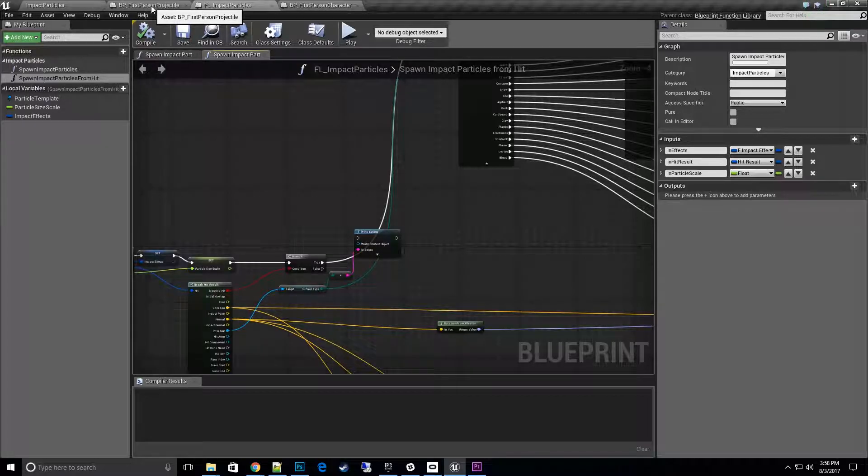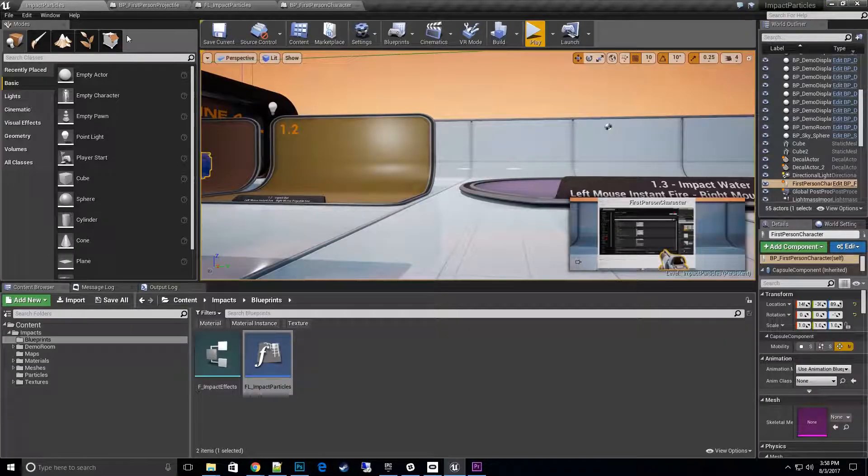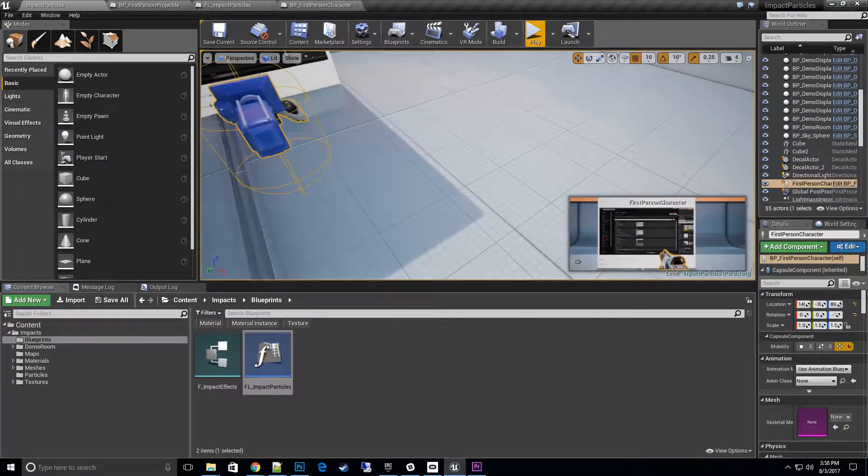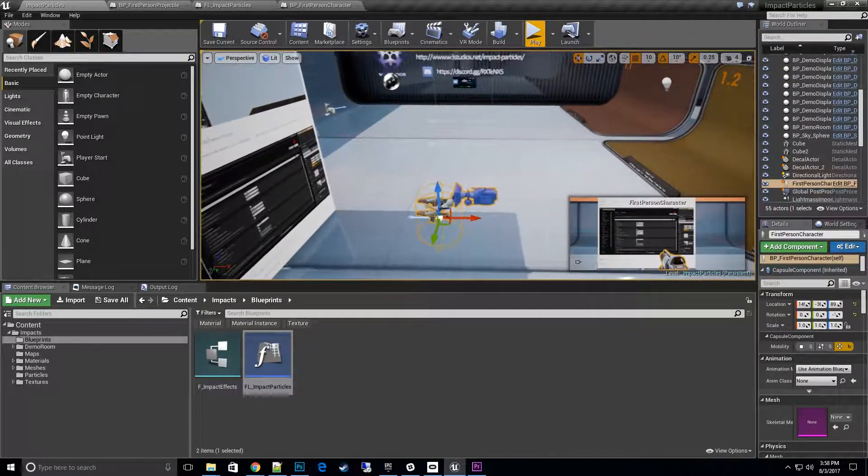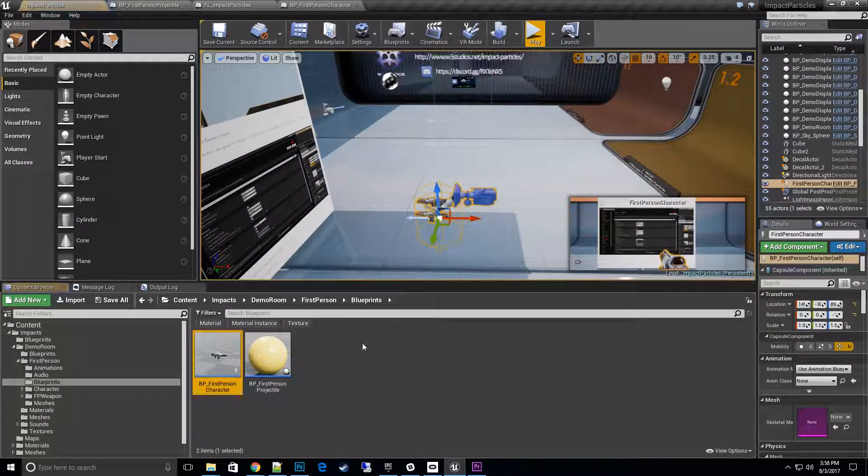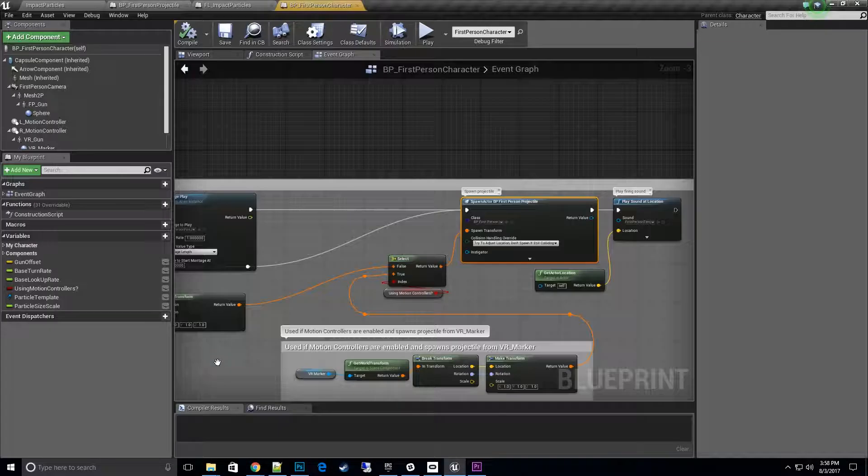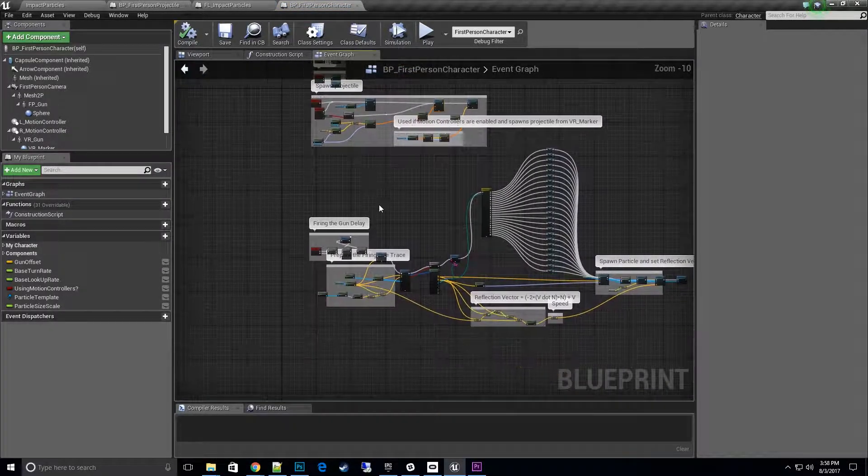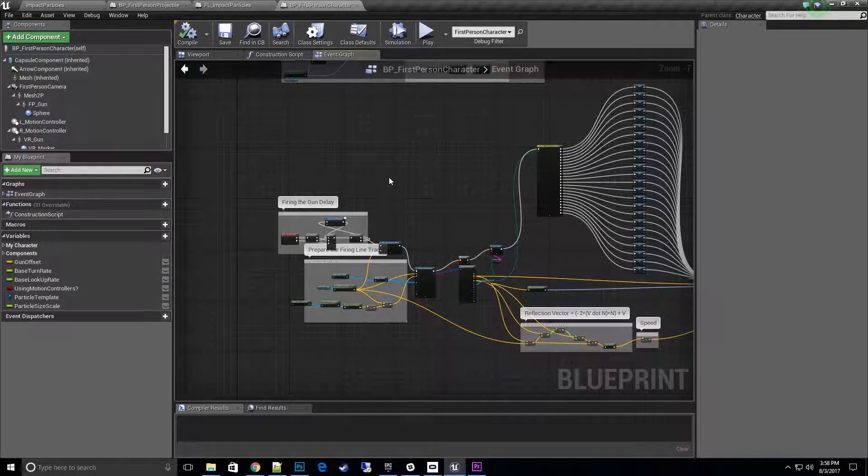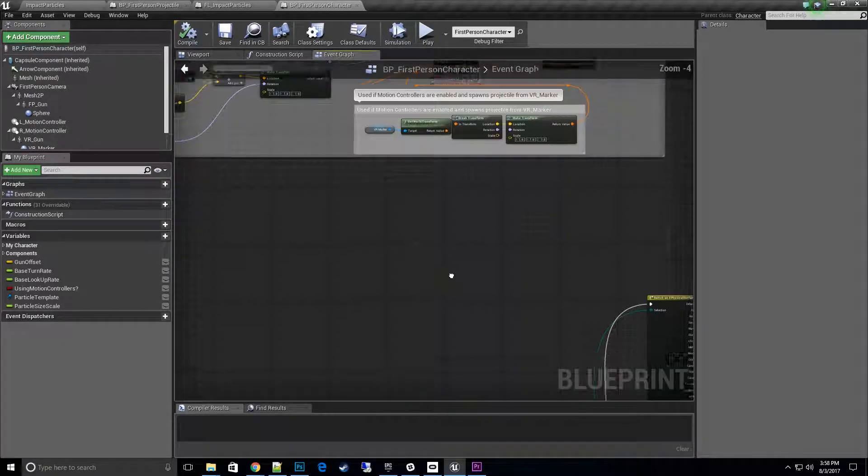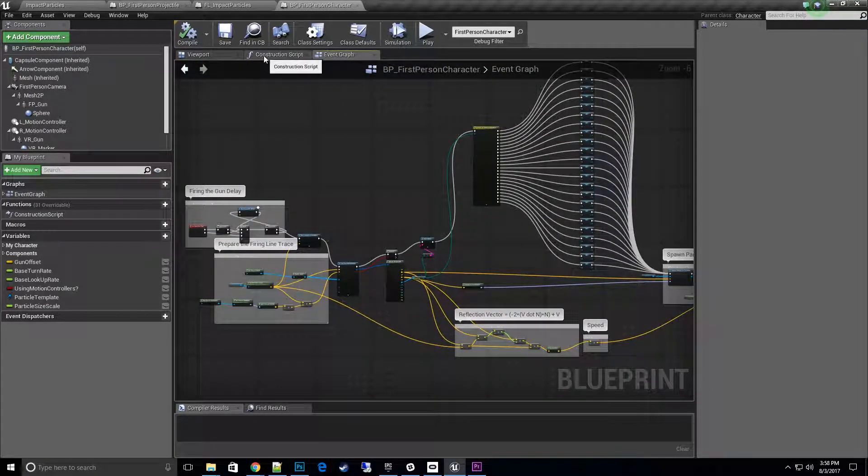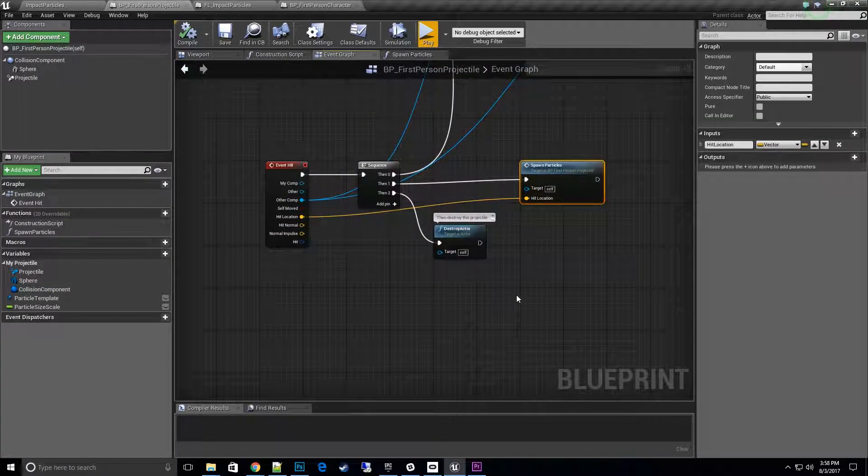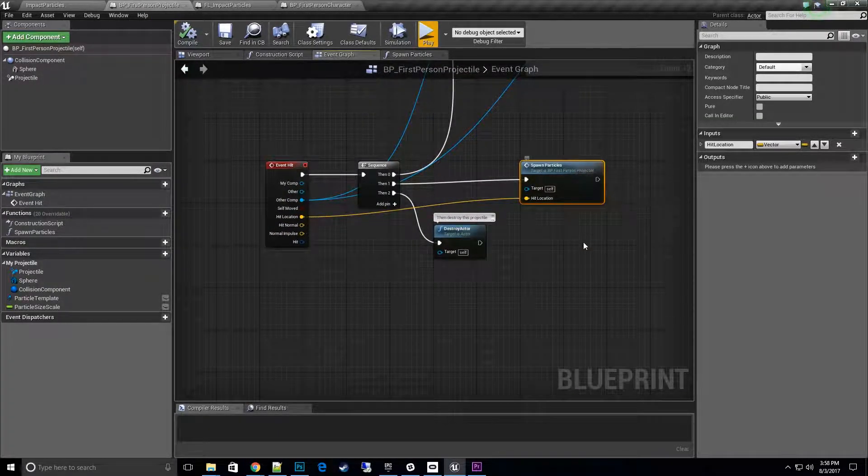Let's go ahead and talk about how to actually use those two functions. I'm going to go back to the demo room and go to the first person character blueprint. Open that up. Actually I'll actually open the projectile, I actually want to do the projectile on this one.